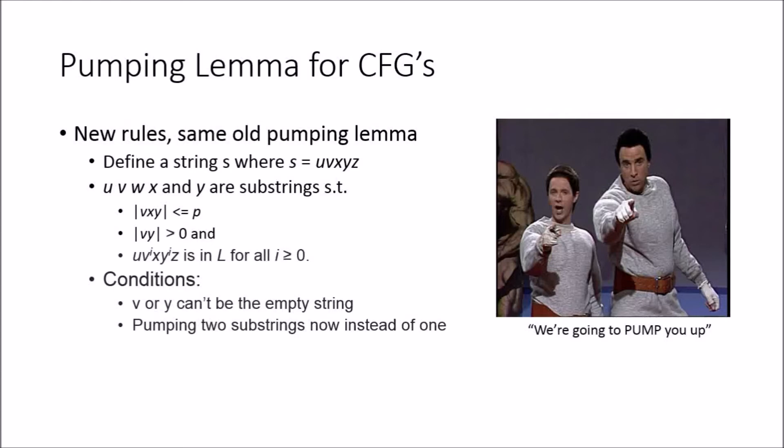Now we're defining a string s where it's equal to five parts, so instead of three, we get u, v, x, y, and z.